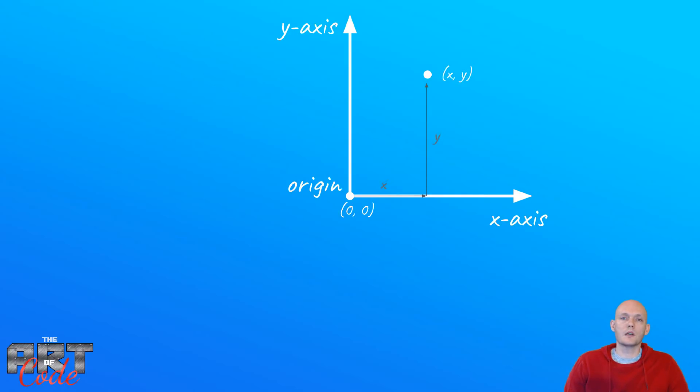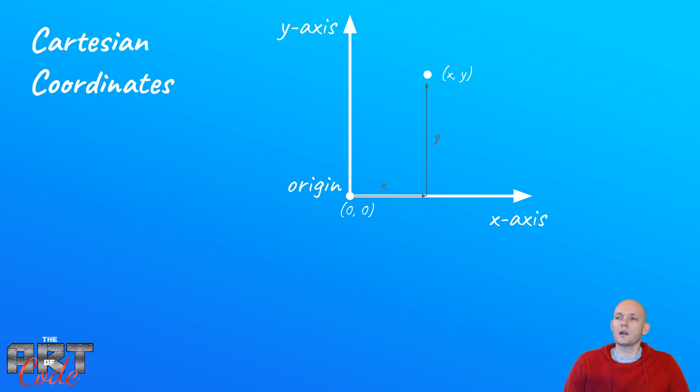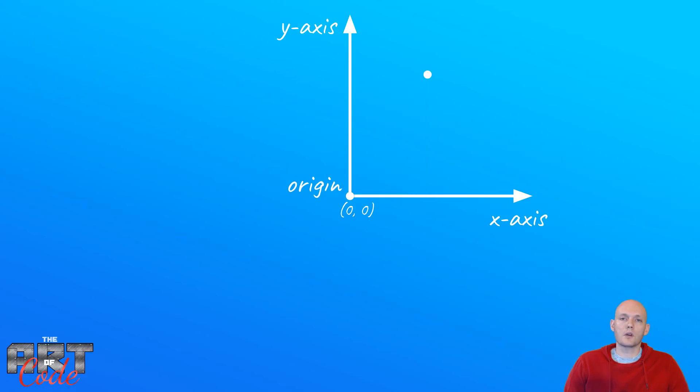Great, so now this works very well, we're all very familiar with it. This is called Cartesian coordinates, and like I said, it works well for many things. There is, however, another way of describing a point in 2D space.